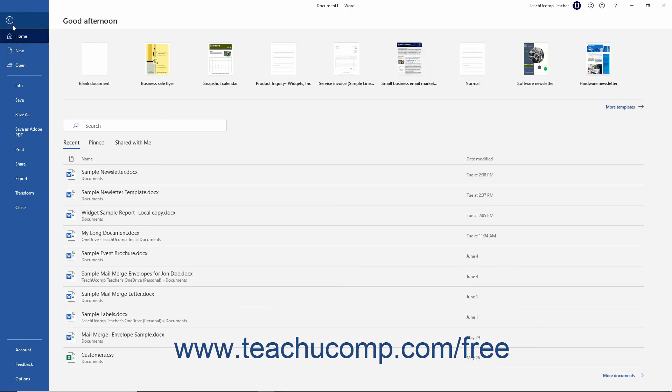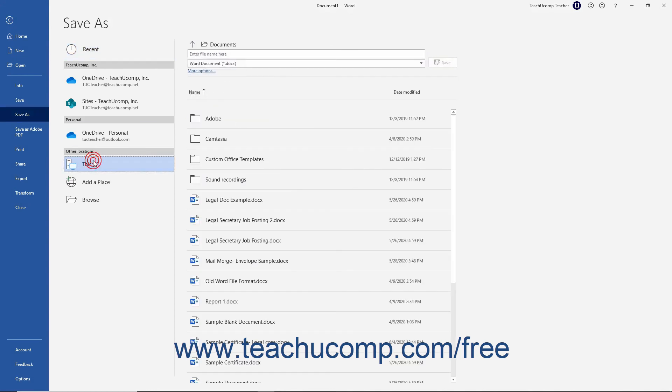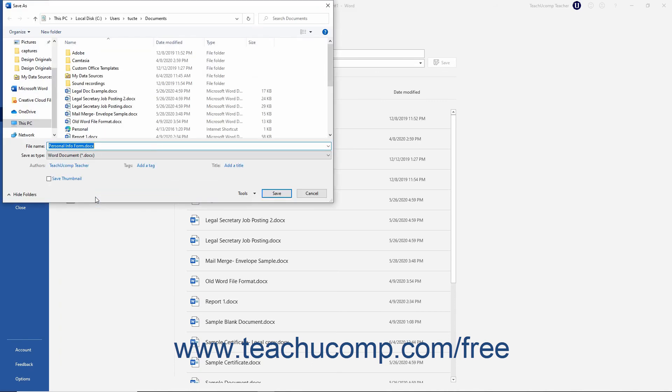click the File tab in the ribbon. Then click the Save As command at the left side of the backstage view. In the section to the right, select the This PC choice and then click the Browse button to open the Save As dialog box.